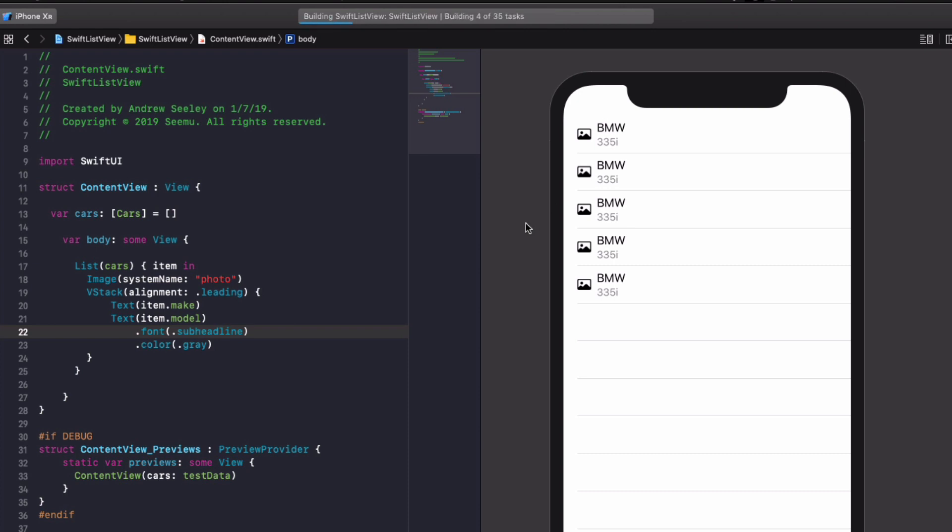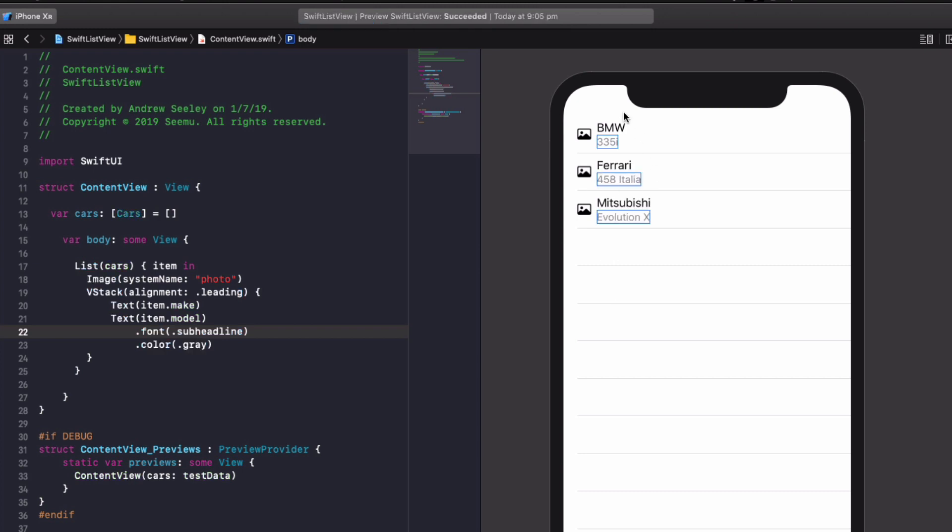And let's watch the magic happen on the right hand side. So to make sure the view updates, always remember to hit that resume button because if you're jumping around, it may pause it because it can run a bit slow at times, especially considering I'm still on a MacBook Air. All right, perfect. We've got our BMW 335i, our Ferrari 458 and our Mitsubishi Evo 10.